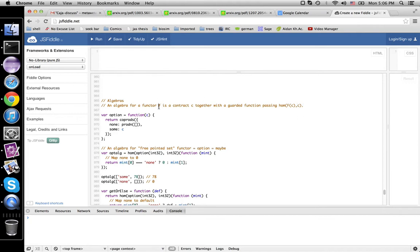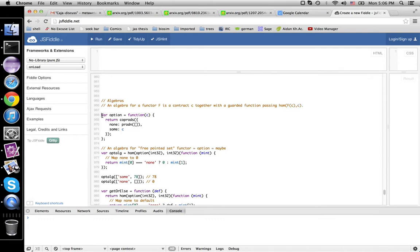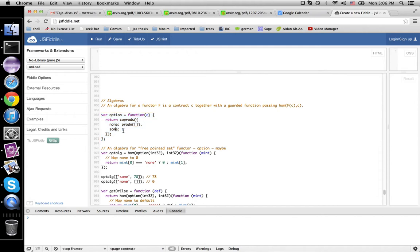Or if f is maybe monad, the option functor, then this will go from option C to C. So in this case, we've got option defined here. It's either none or some C. Let's say we do int 32 here. So then we need a function that takes in something that's either none or some integer and produces an integer.